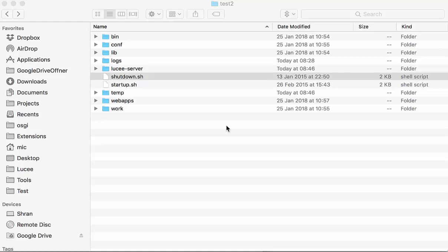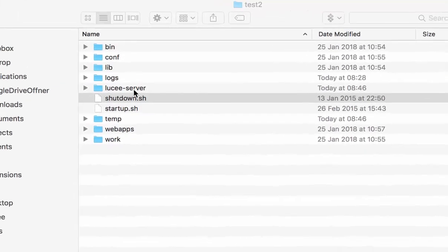Then we have the web CFC that can exist for every single web context on your server. So when you have 100 web contexts, you can have 100 web CFCs.